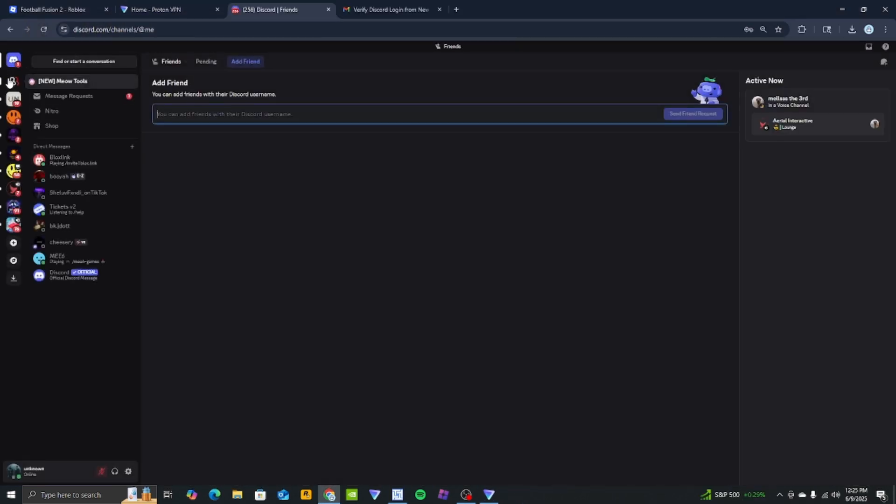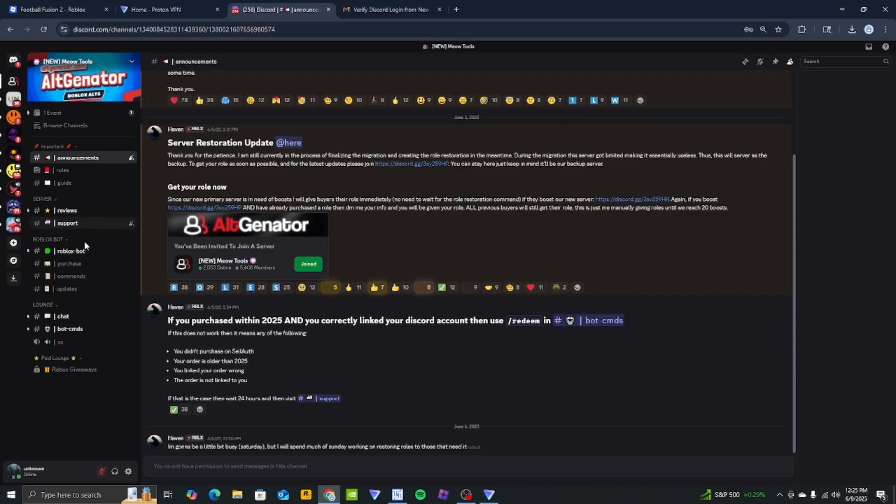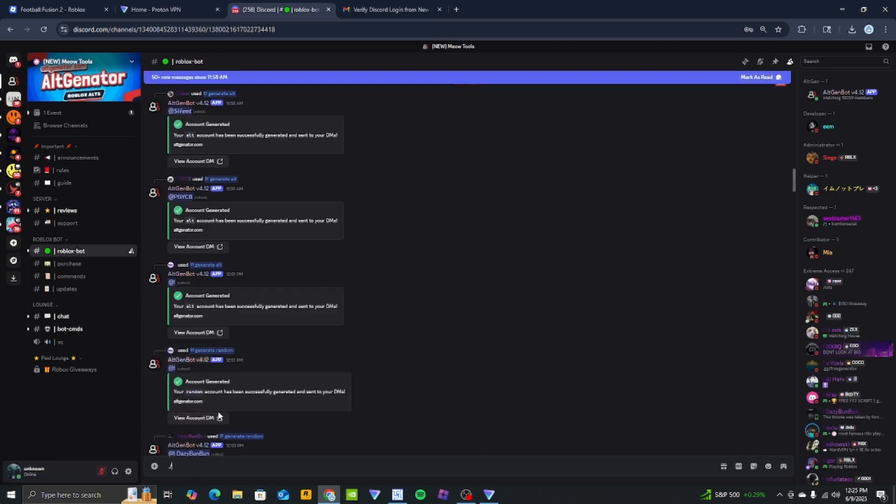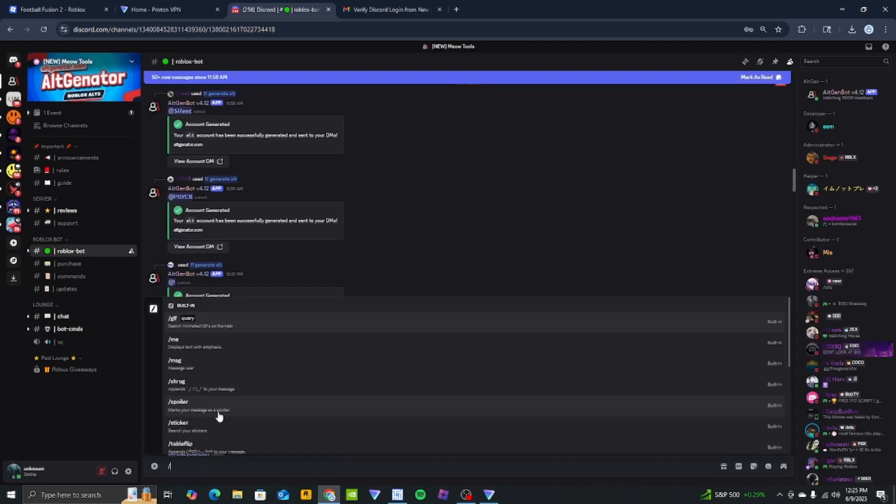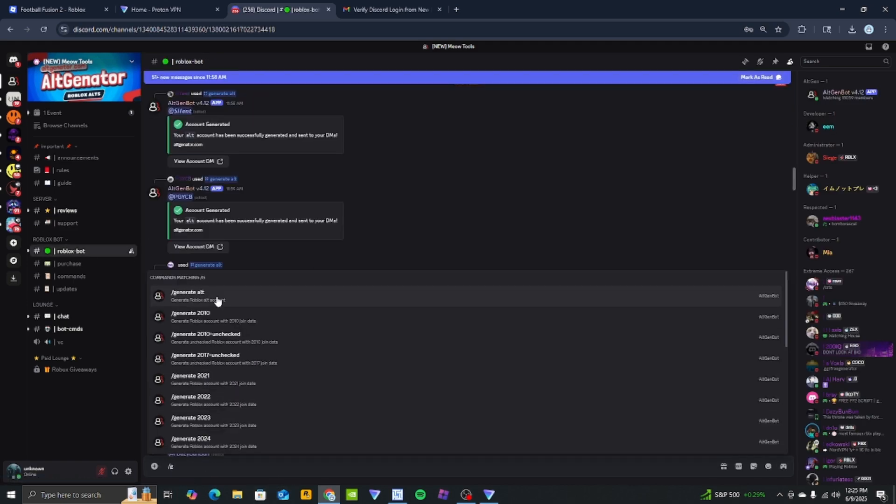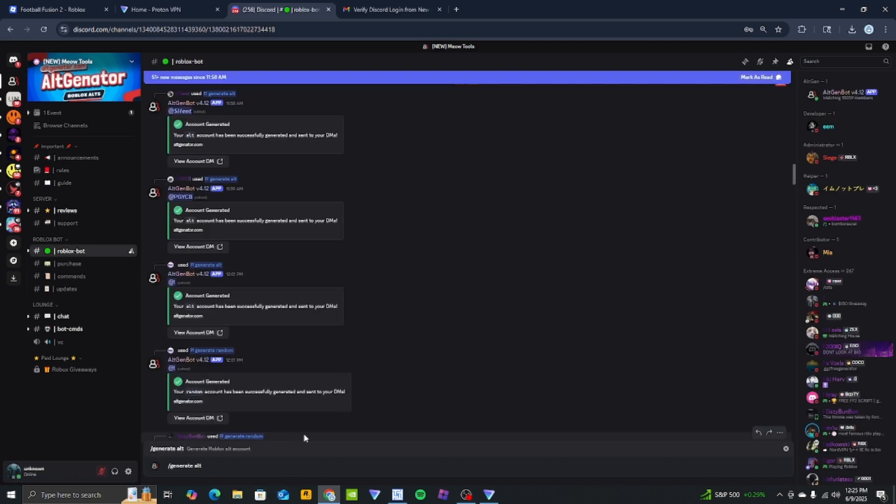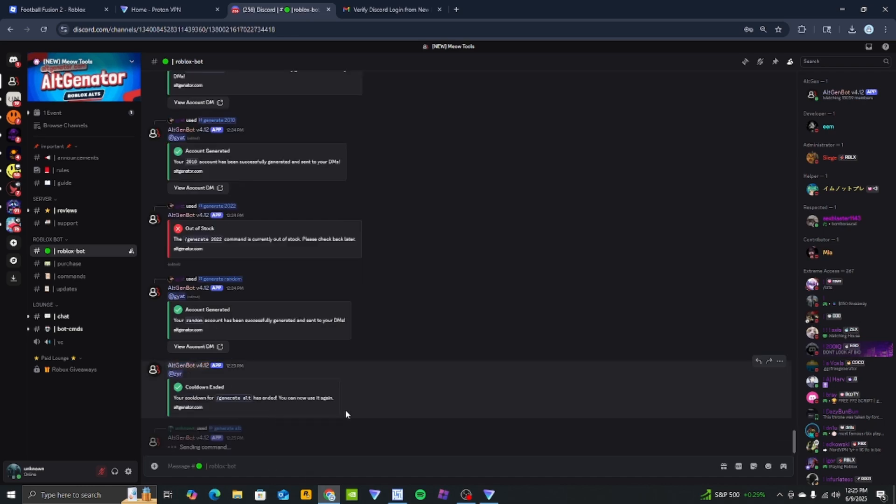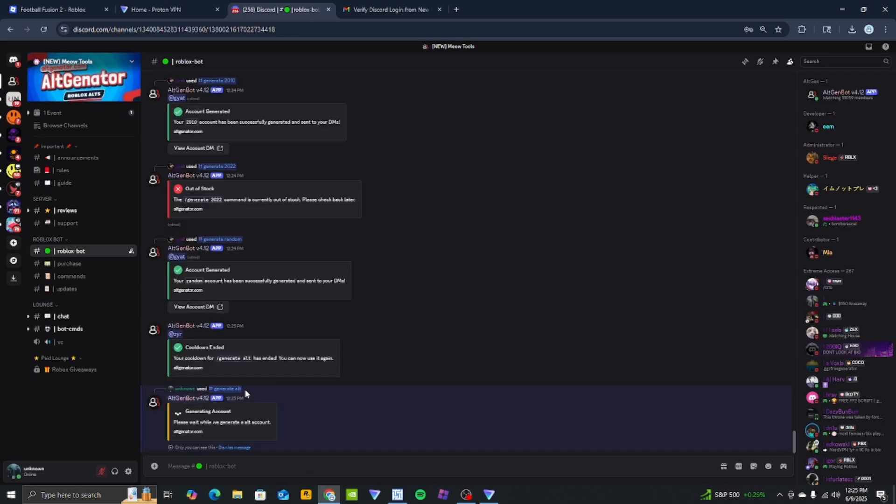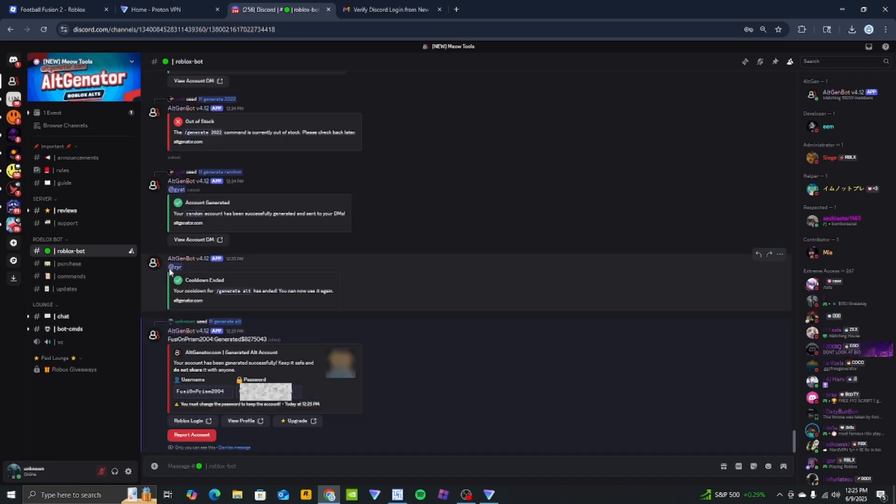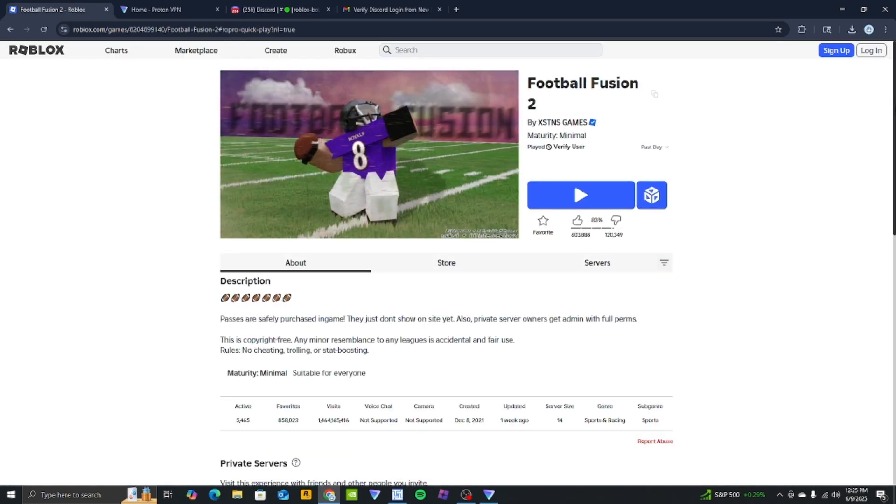Afterward, open Discord and go to this account generation server. This is because you can't create accounts with a VPN on Roblox. The server will be linked in the description.